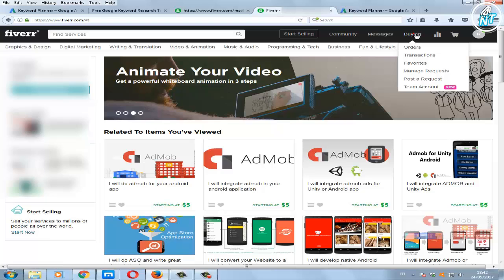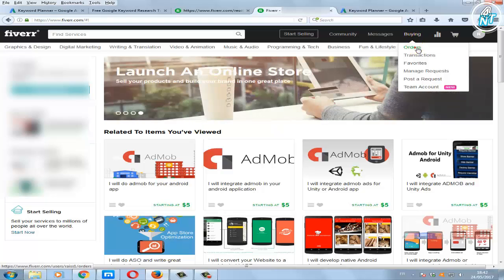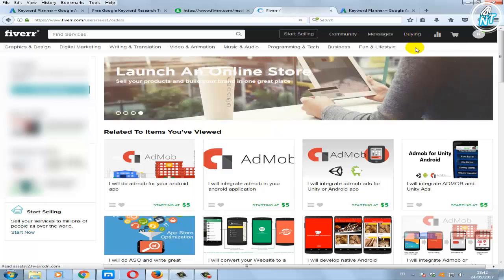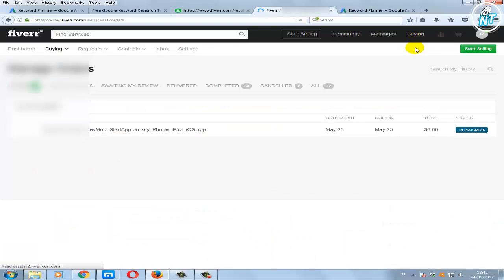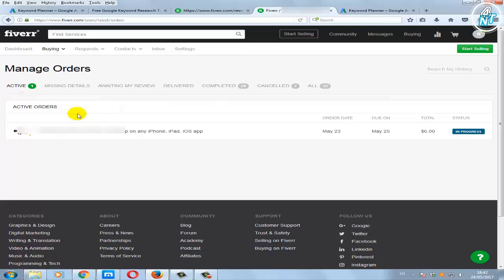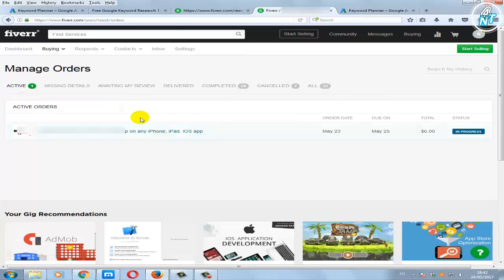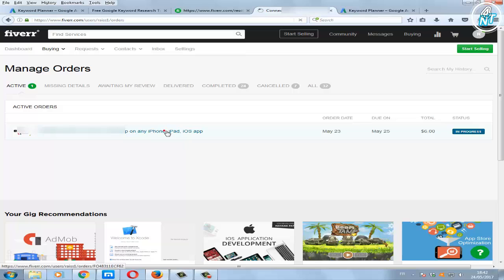Click buying, click orders, select the order which you want to cancel, and click on it.